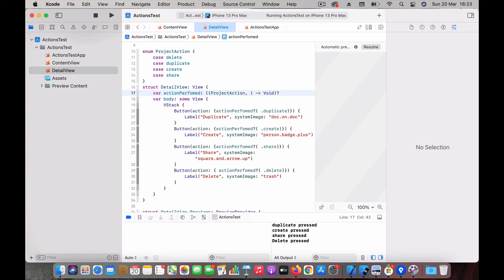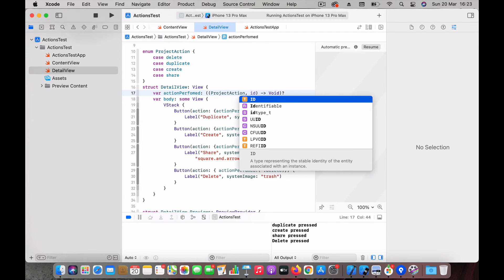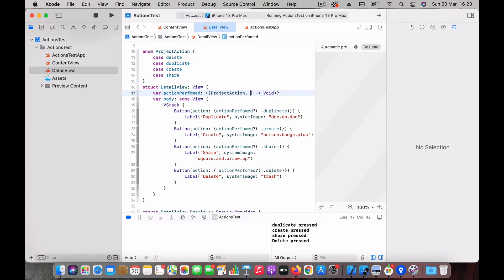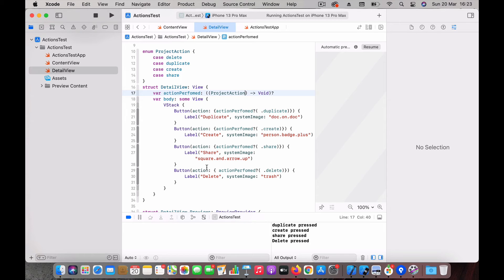And you can even pass other values like maybe an ID or something else via this same closure. That's essentially what we're doing here. Any button press will call this closure and it will be handled by the parent.